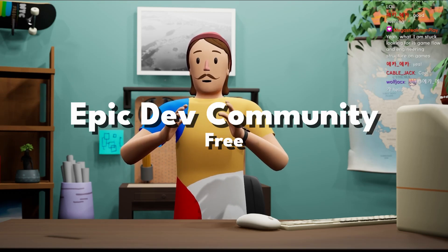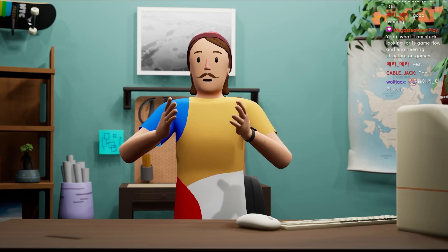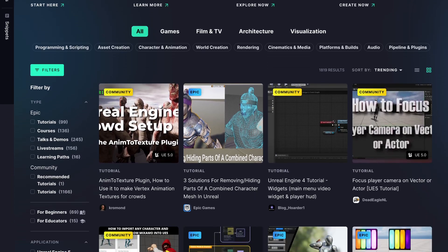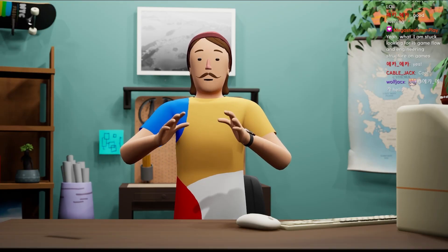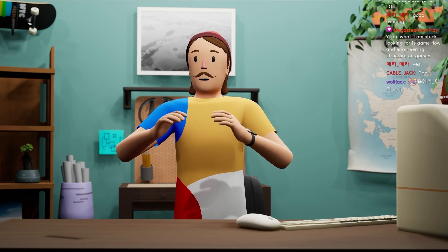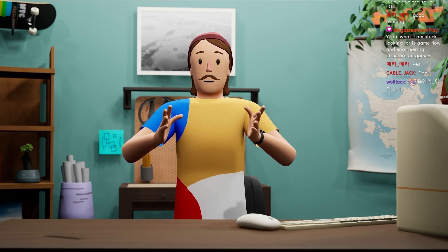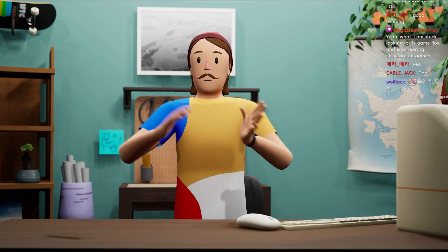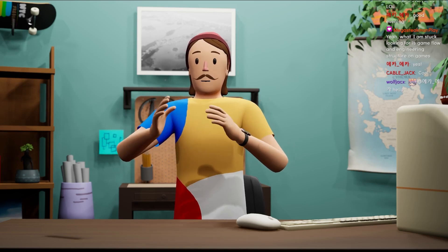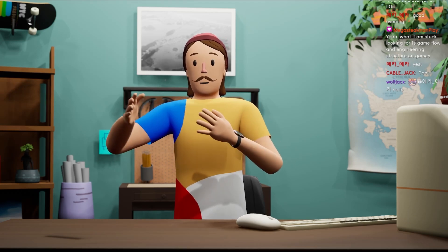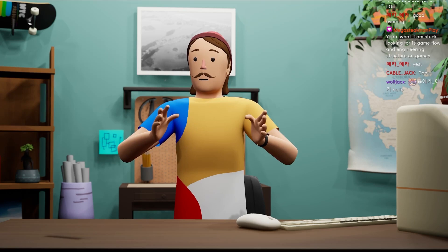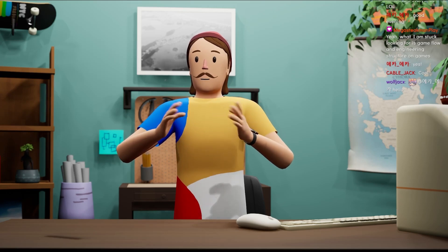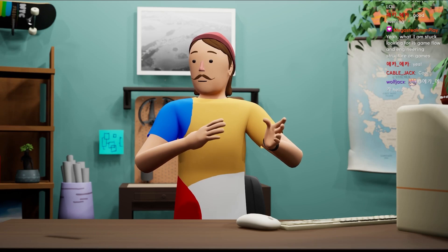Epic Games has its own online learning portal attached to their website. You can make an account, log in, and check out a ton of different posts about all kinds of Unreal Engine related topics. This is a great place to start. The thing about learning from Epic is that they tend to go deep on a subject. This can be seen on their YouTube channel, where experts come in and deep dive a specific subject — and it's sort of the same in their staff-level tutorials on the learning portal.